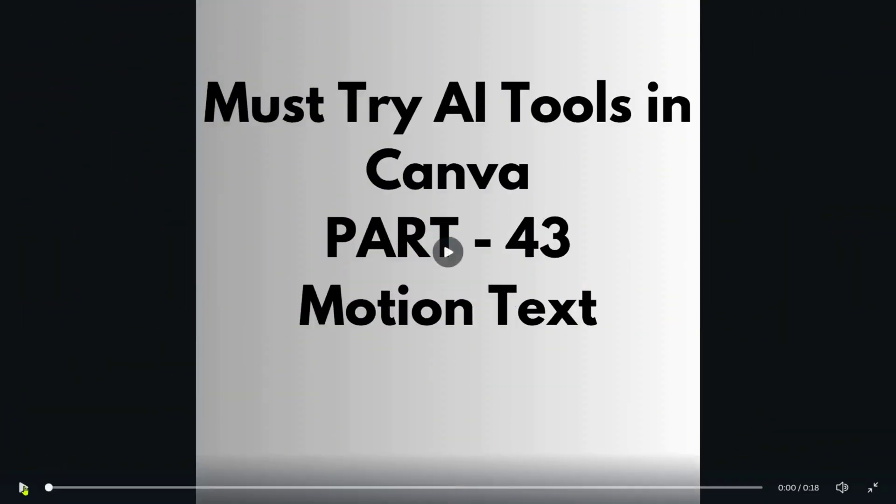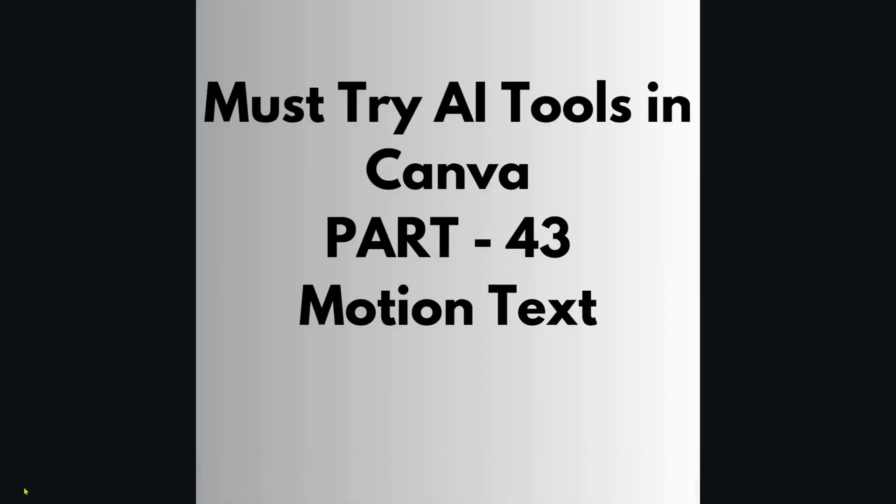Hello guys, welcome back to my channel. Today we are continuing our journey in must-try AI to sync Canva.